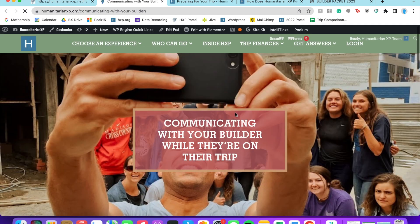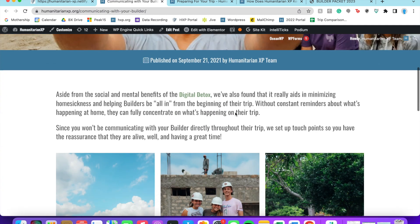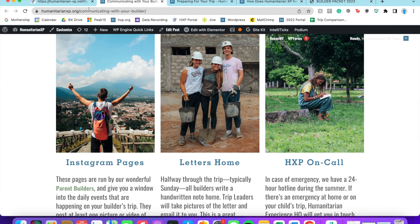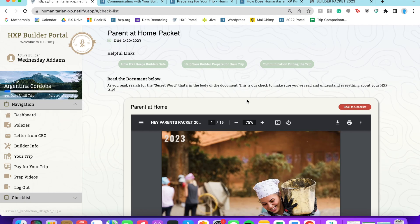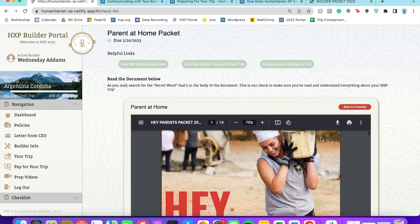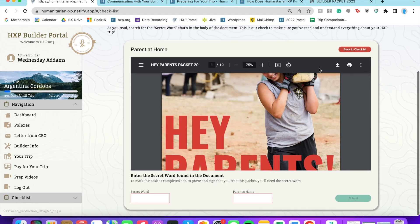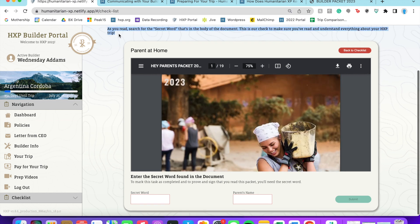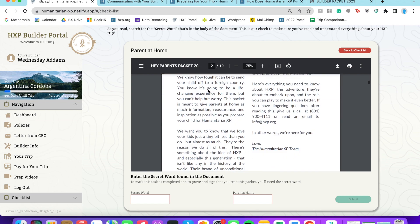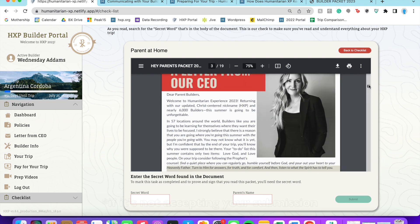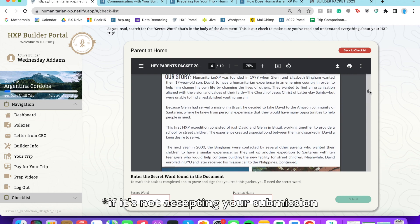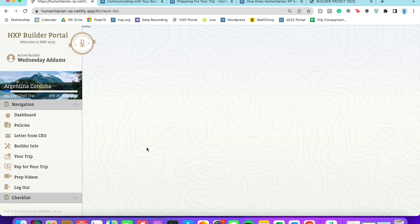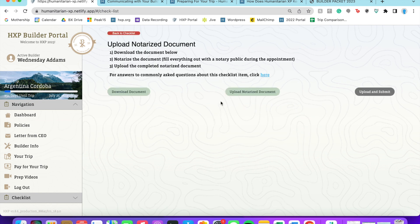This parent home packet is different than the builder packet, even though they look similar. So again, make sure that you're reading closely, that you're typing your name as it appears. If it's a little bit hard, you may need to add double space in between.